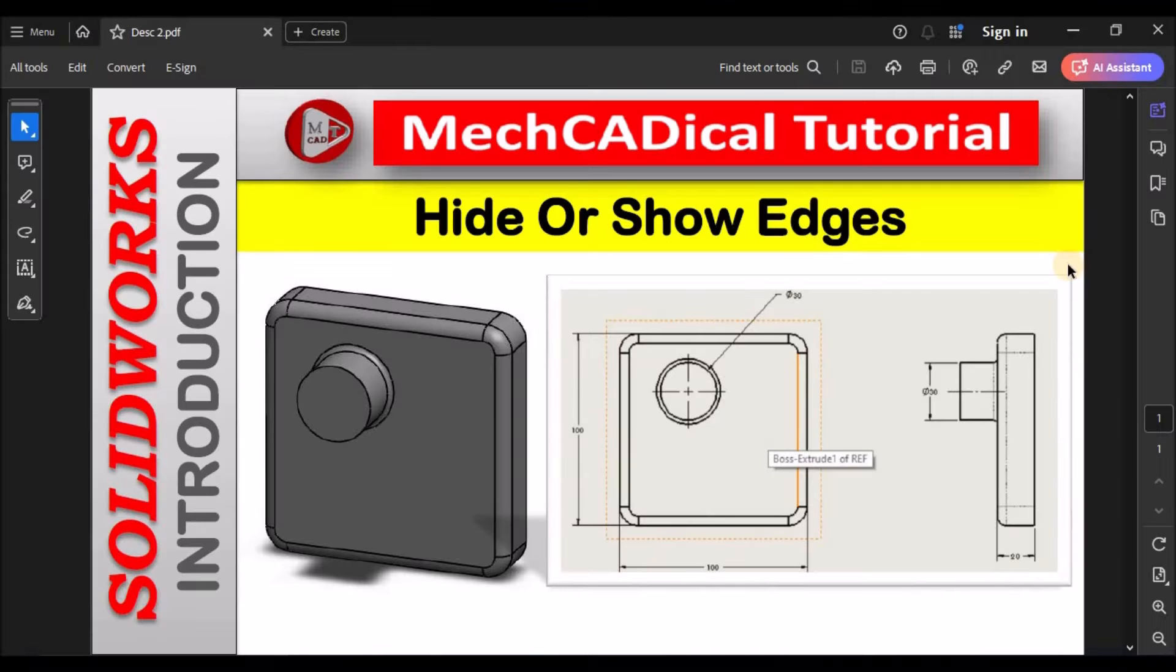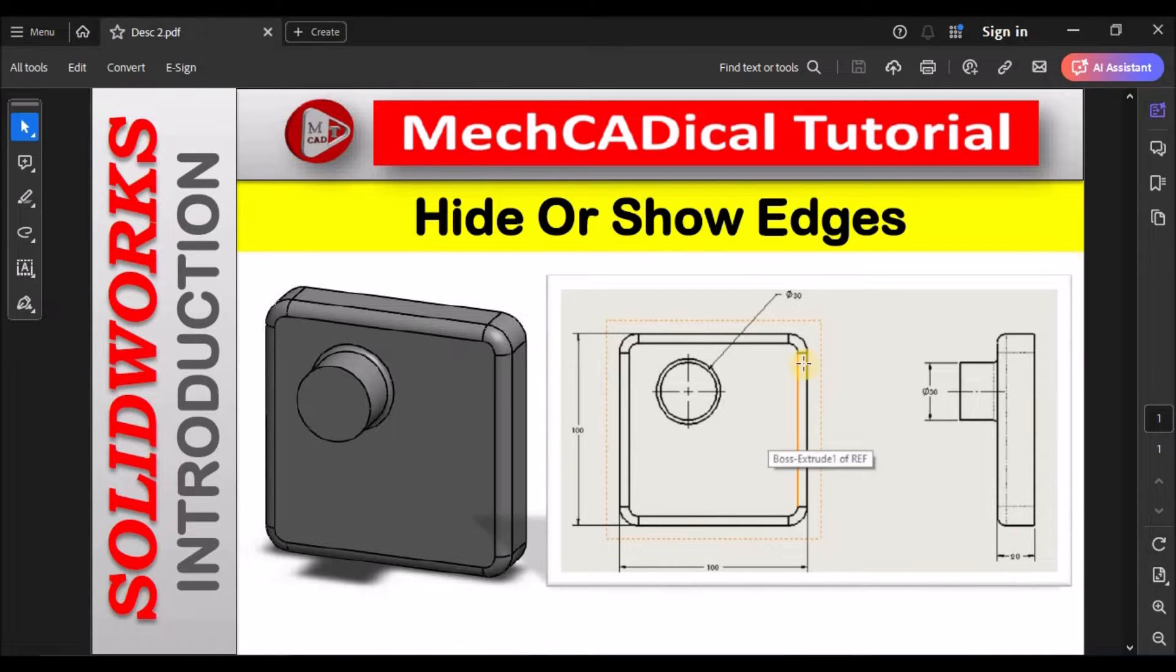Hi, today I'm going to explain hide or show edges in the drawing.